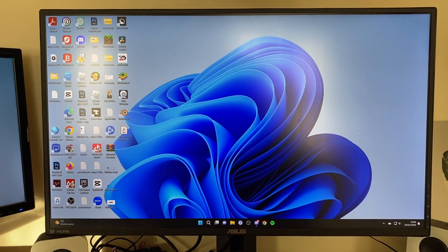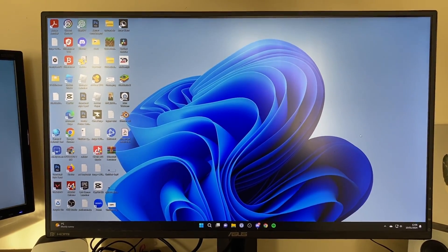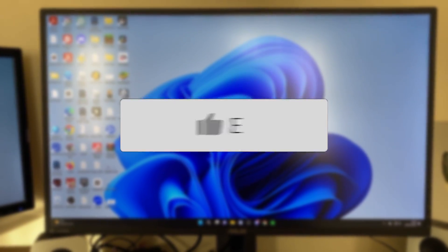We'll guide you through how to shut down Windows with just your keyboard. If you find this guide useful then please consider subscribing and liking the video.